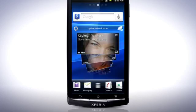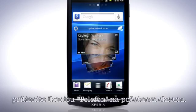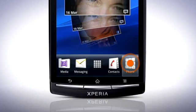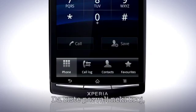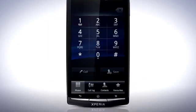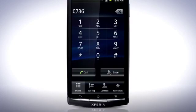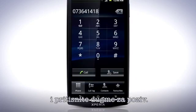To make a call, locate the phone icon on the home screen. To dial a number, enter a phone number and tap the Call button.